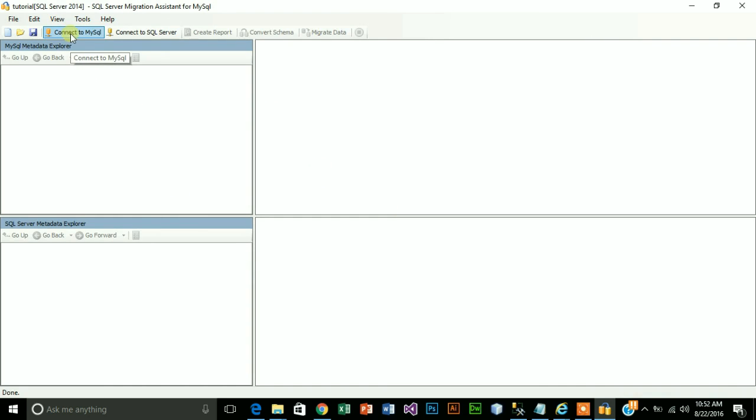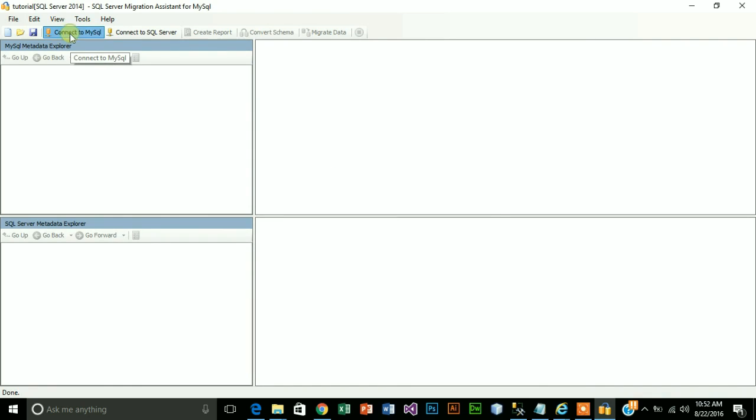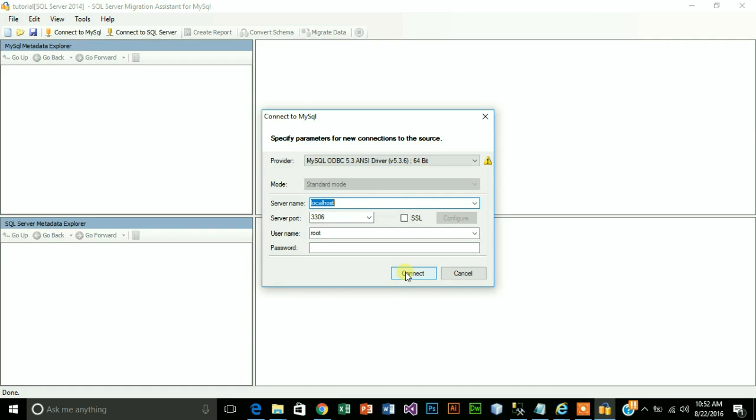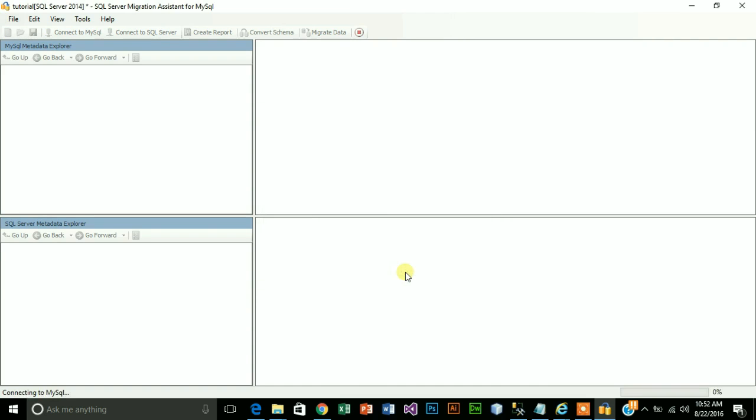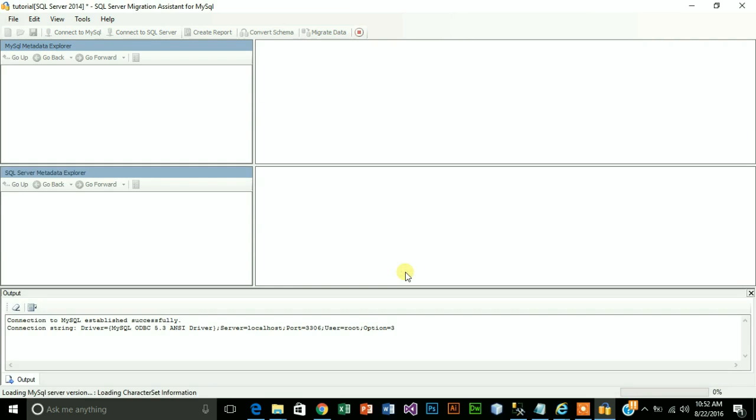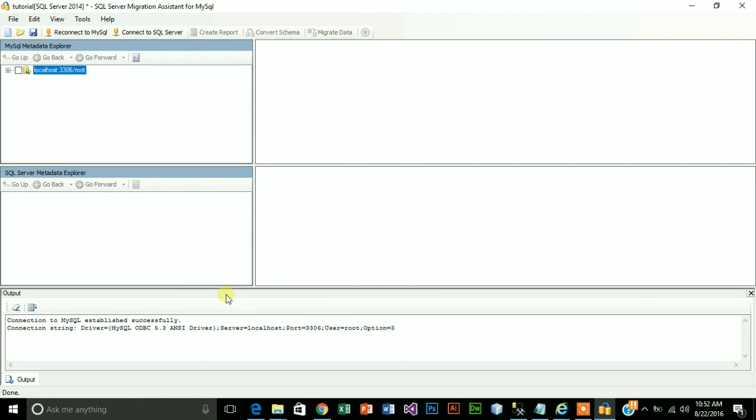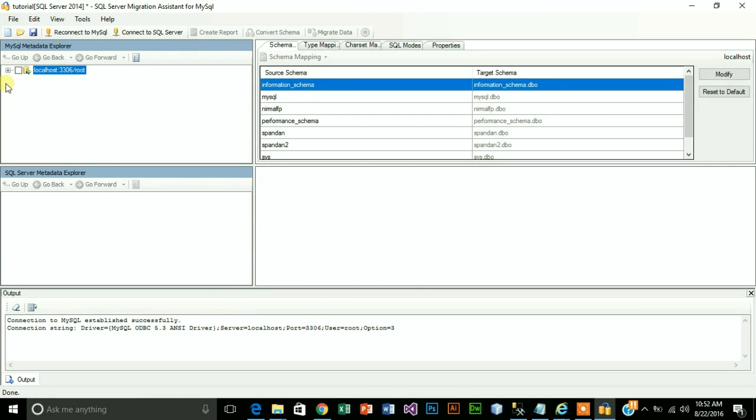Now first you need to connect to MySQL. Here the provider is MySQL ODBC which we just installed. My server name is localhost, server port is 3306, username is root and I will leave this blank because I don't have password. Click on connect.